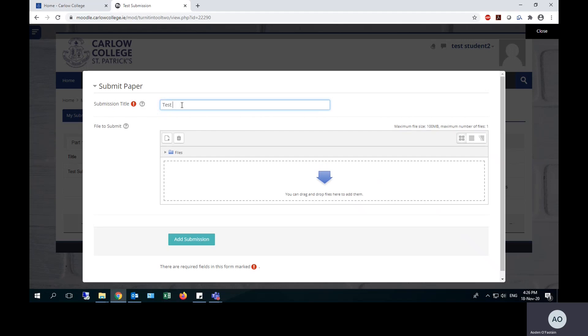The best practice here is to simply give it the title of the assignment, or even a shortened version if the assignment has a very long title, and add either your full name or your student number so you can be easily identifiable.